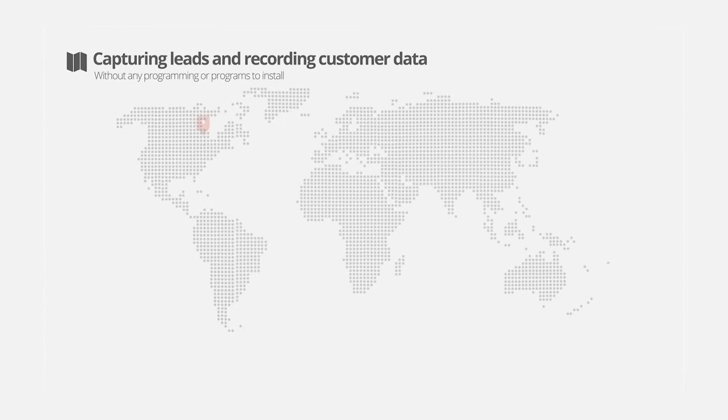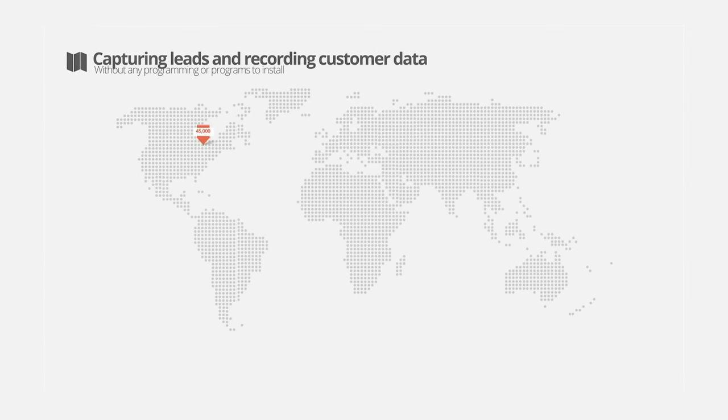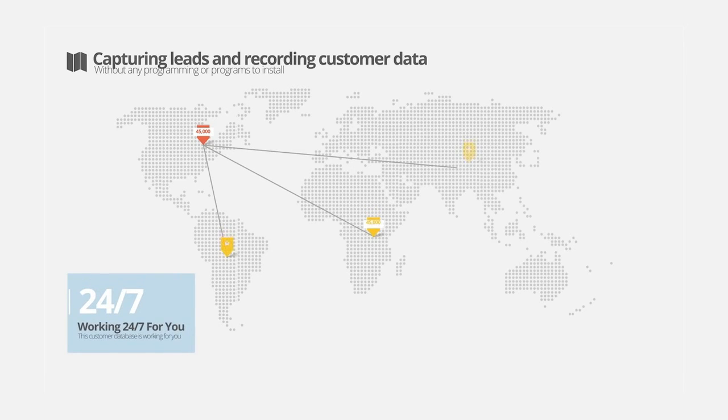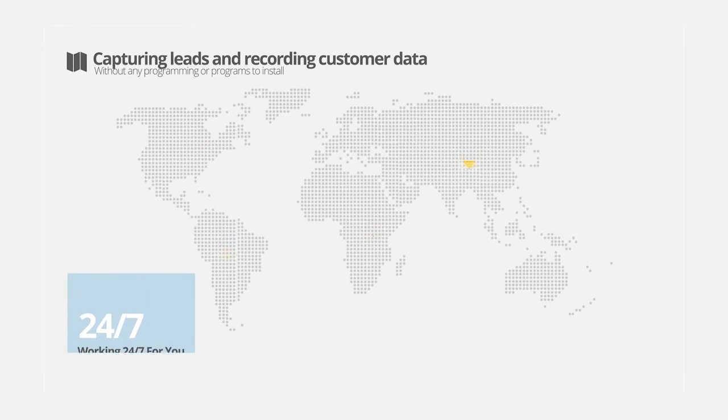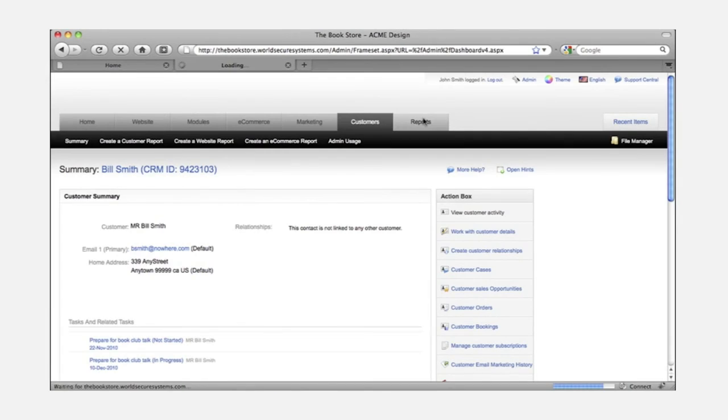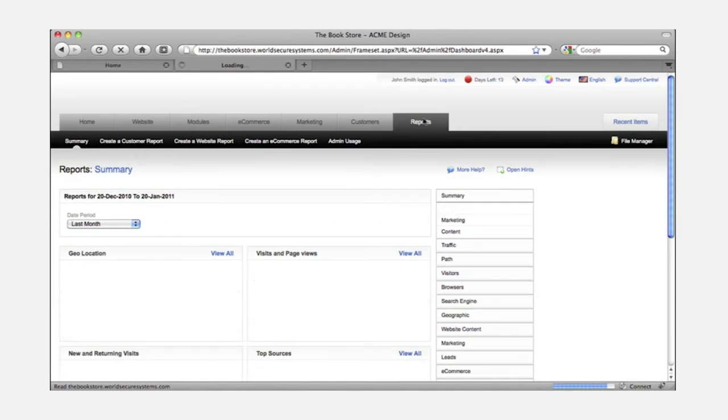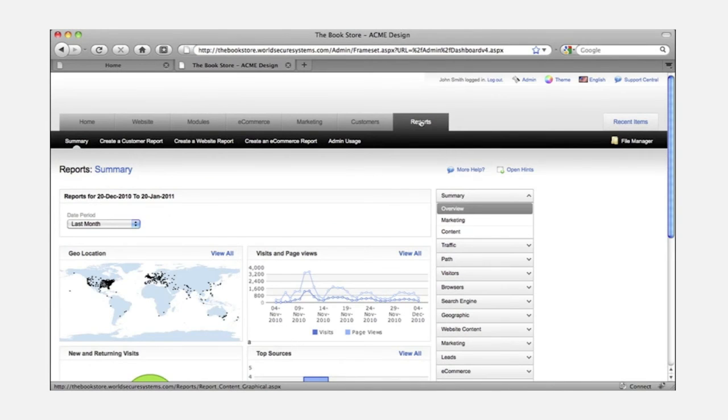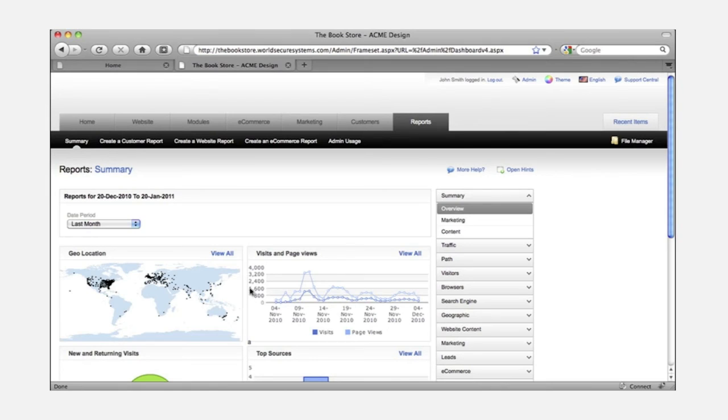This customer database is working 24-7 for your business, capturing leads and recording customer data all without any programming or plugins to install. One integrated database lets you easily see how every area of your business is working together.